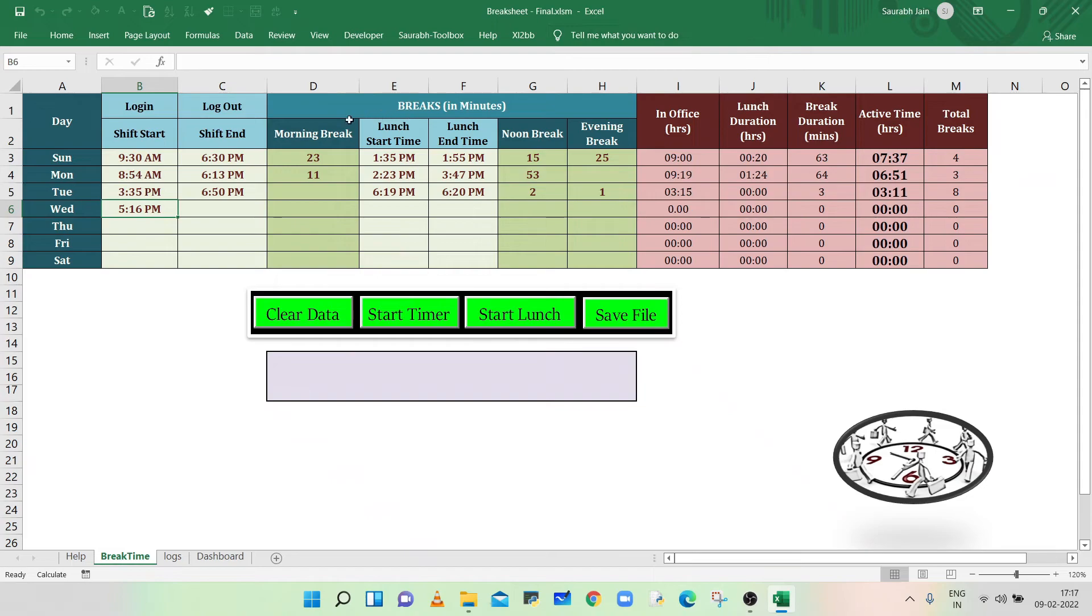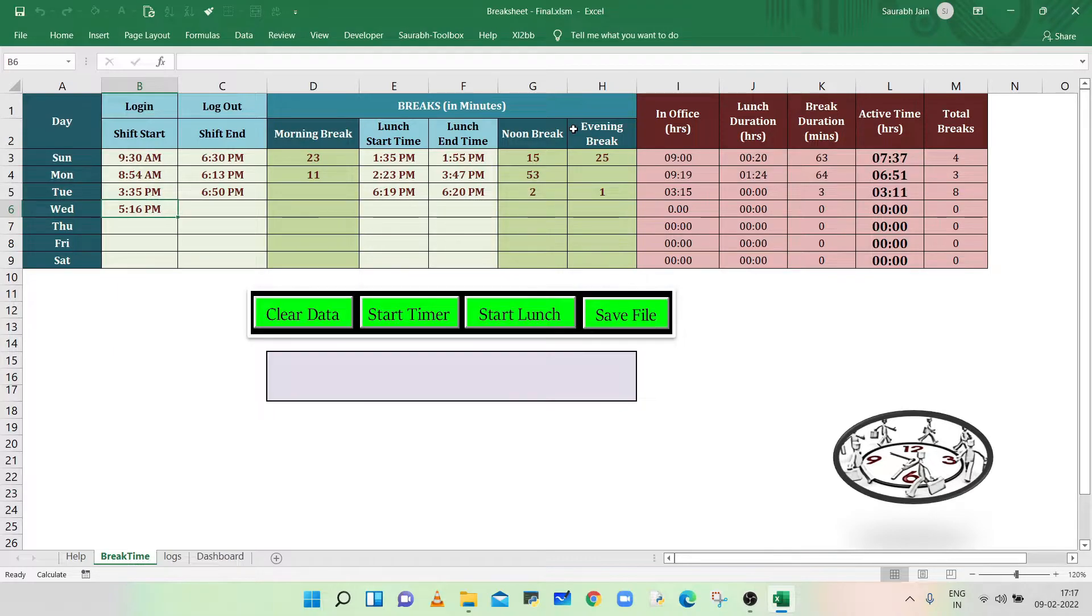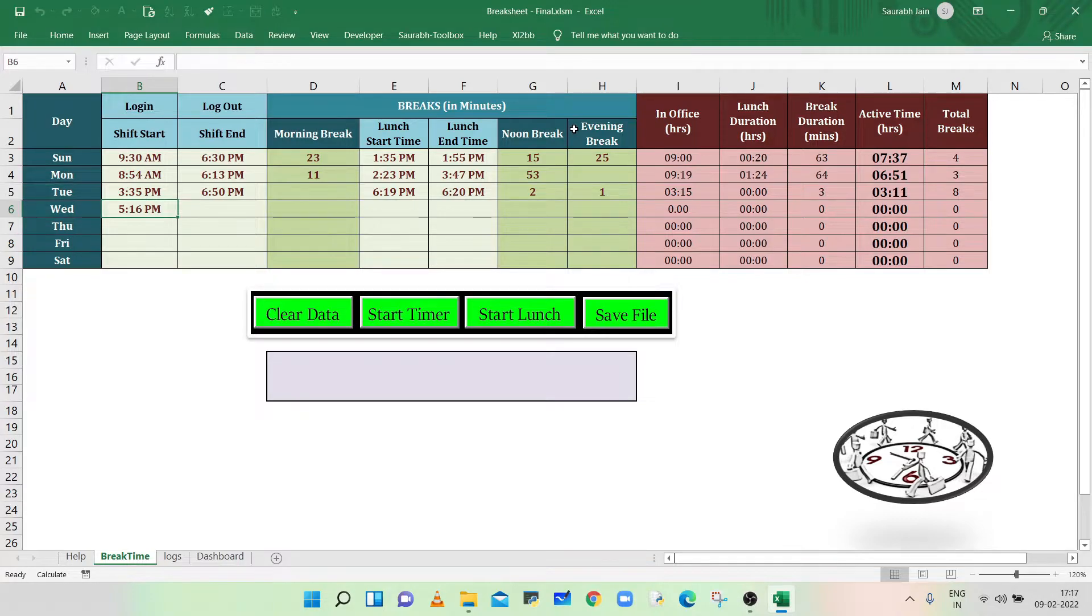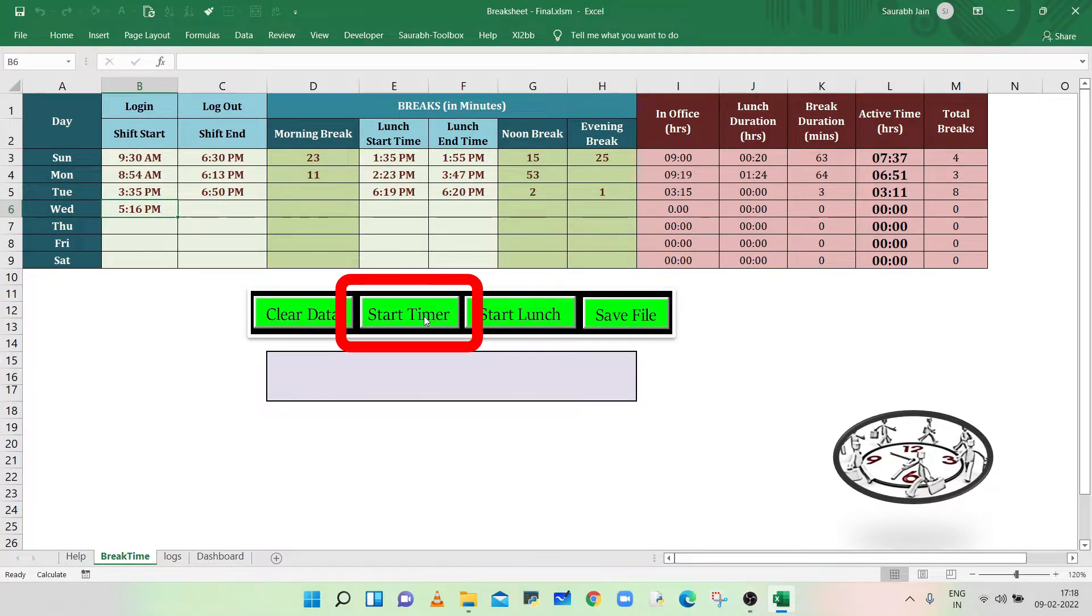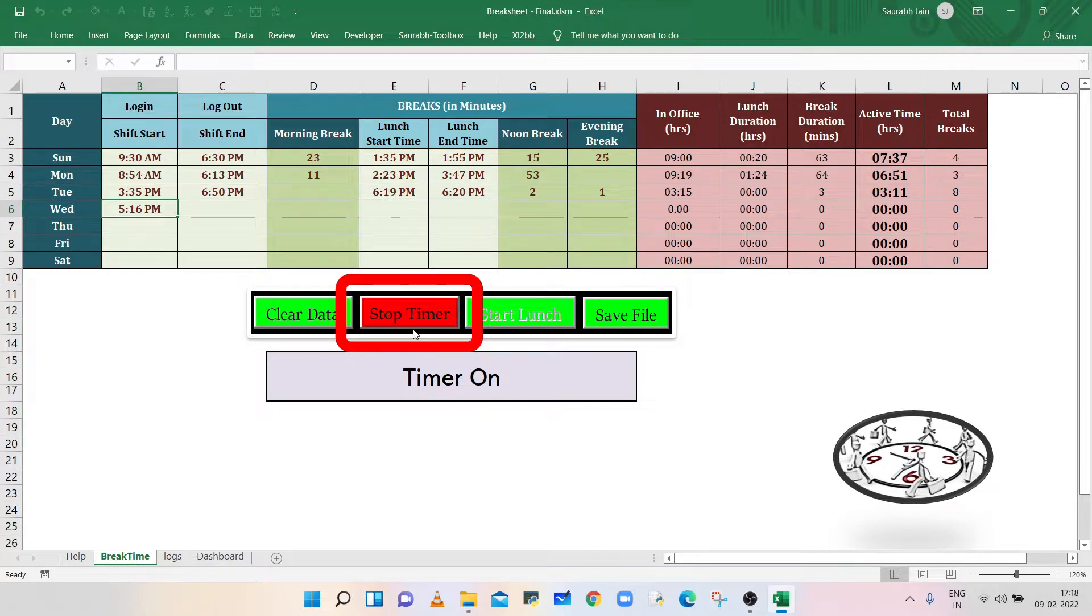The next five columns, D to H, are for recording the break time. So during the day, if you are going for short breaks like tea break, you don't have to calculate or remember the duration manually. So before leaving the desk, press the Start Timer button. It will start the timer.